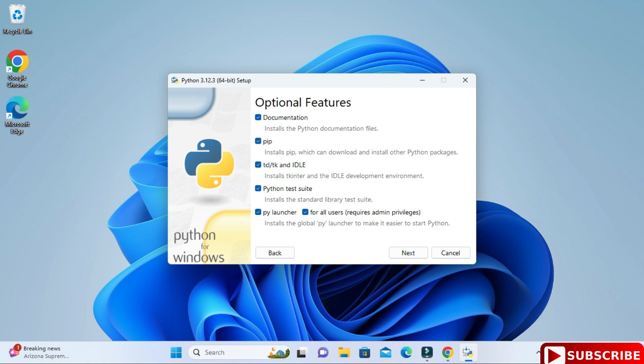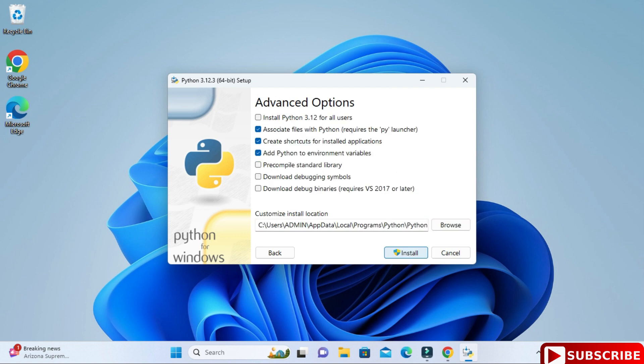Here you need to check mark this first option if you want to install Python for all the users of your system. On your system if you have more than one user, then they will be able to access Python. Just check mark this if you want to do so.